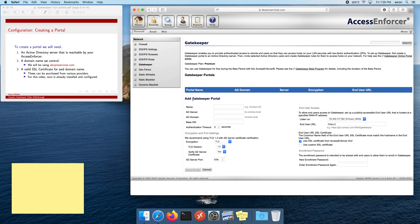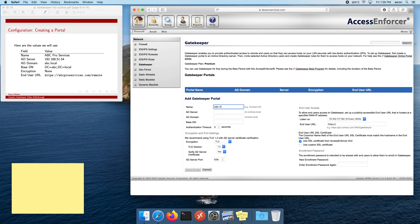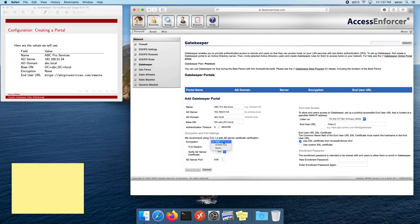Now let's go ahead and create the portal. I'll punch in our sample values: the name is Pro Services, our domain name is abcproservices.com, our Active Directory server is 192.168.51.54, and our domain is abc.local. That's all the info needed for talking to the server. Now for the connection information — here you can specify different kinds of encryption, TLS or StartTLS. The TLS version: you want to pick the highest available when using TLS. TLS 1 is really old and insecure — you don't want to be using it.